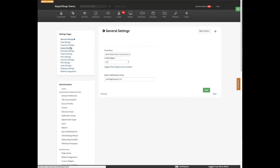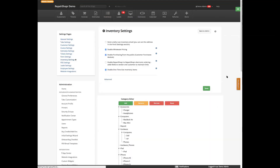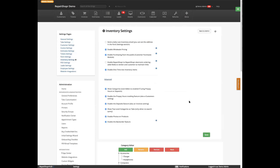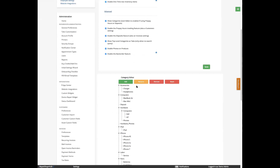We have inventory settings and inventory preferences. There are a bunch of settings here. We have wholesale pricing enabled, so you saw that on our inventory detail page. Customer purchase module you can enable here. One-time use items are items that once they're sold get automatically disabled so they don't clutter up your inventory. Categories are down here and you can show them on the inventory page — some people don't have that enabled, but this will give you that functionality.